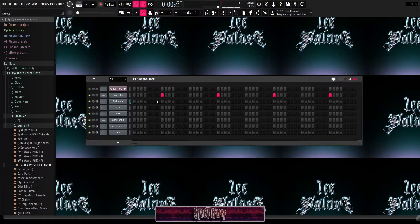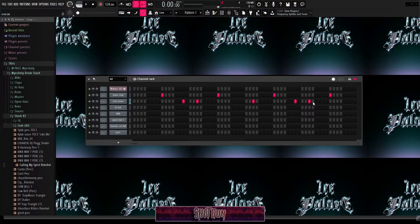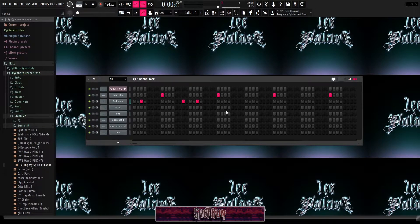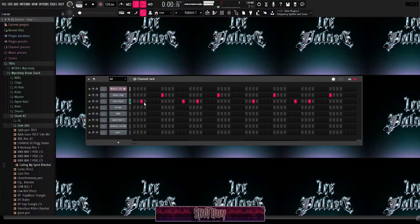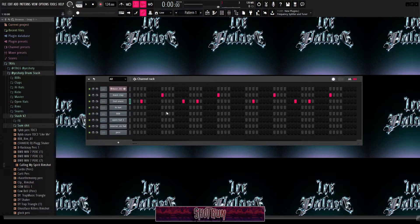Then you have your second snare or second percussion that would sound something like this. The hot spots for percussion are usually here, here, here, here, and here — it repeats. Nine times out of ten, most songs will hit these spots. You can already hear it — it's right there.